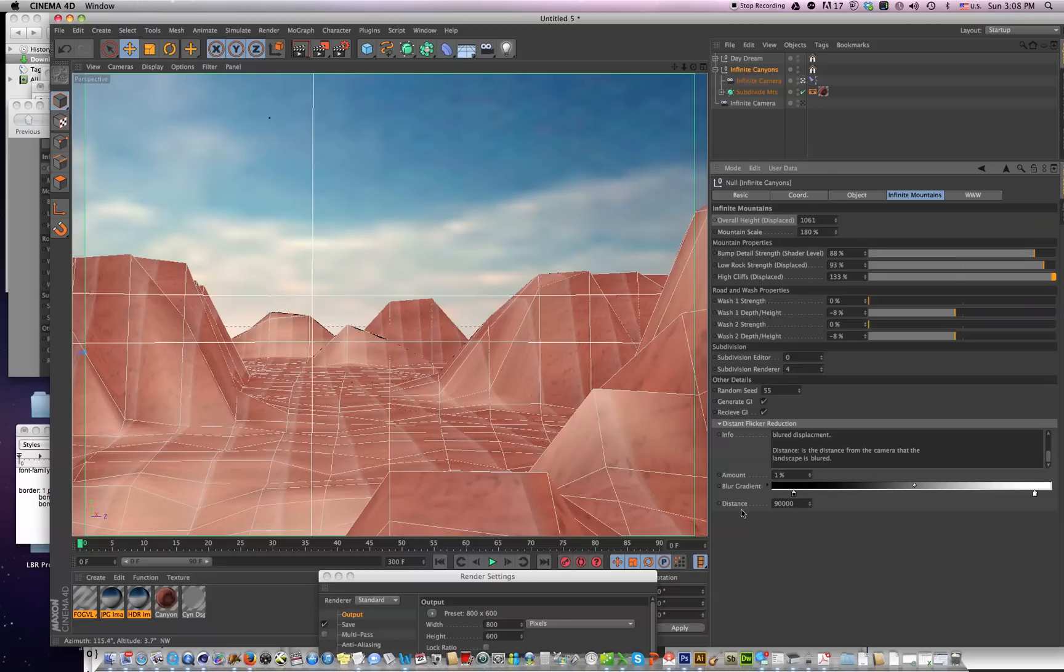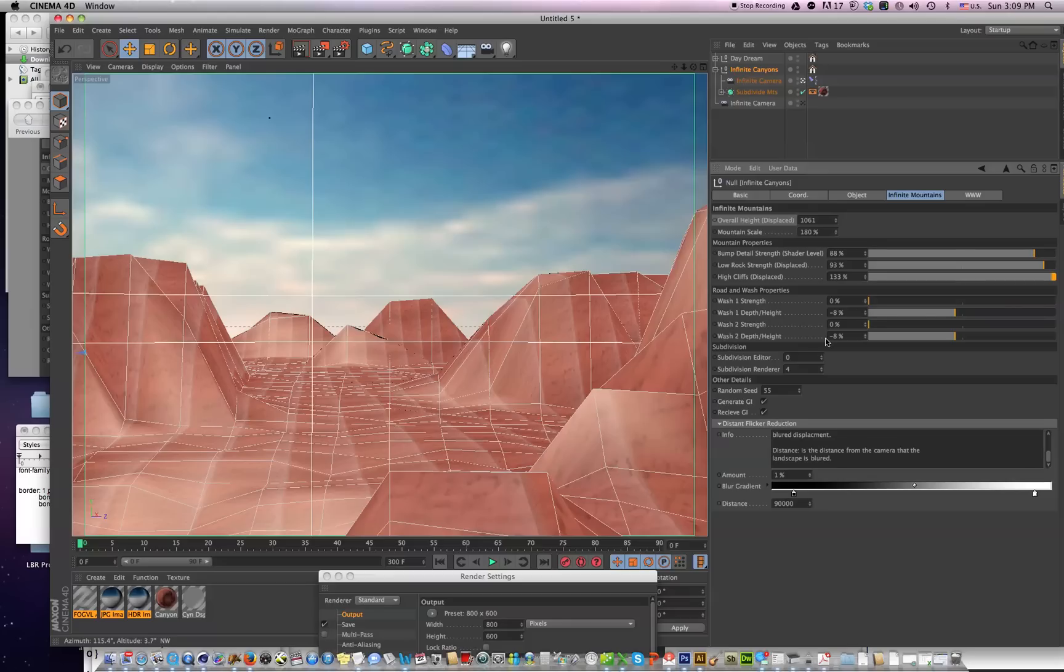You can adjust the blur gradient in the distance, and I think you're going to find that the quality of your renders in this new update of Infinite Canyons are really going to be worthwhile. I think you're really going to like them. So if you purchased Infinite Canyons, be sure to take advantage of this update.